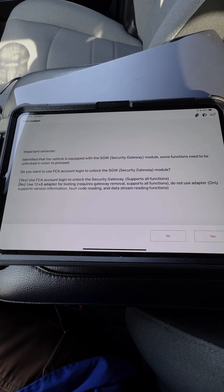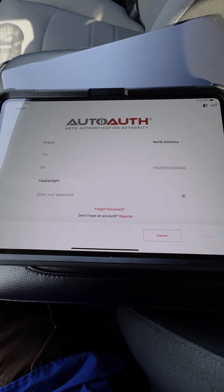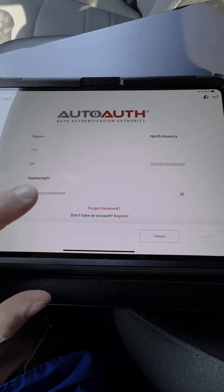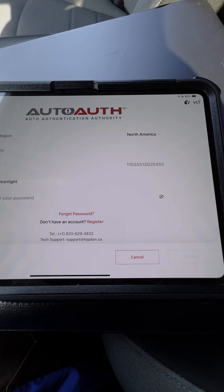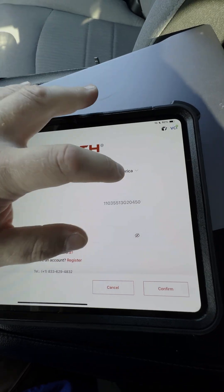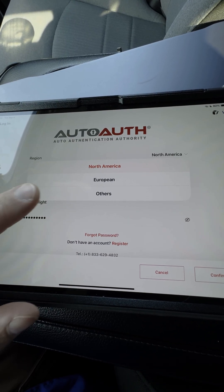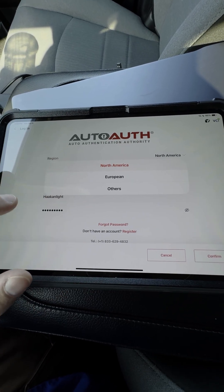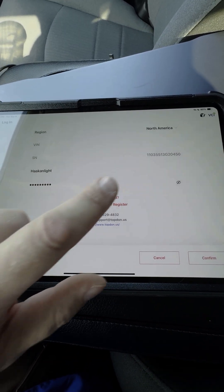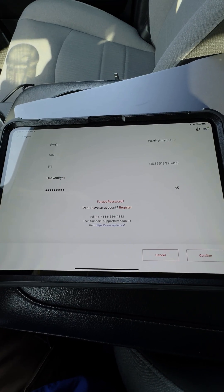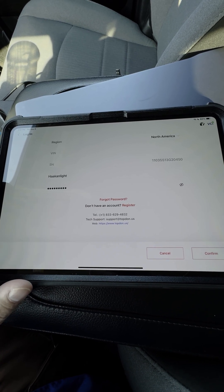Now it's going to ask us about unlocking the secure gateway, so we're going to click yes. You can see here it's going to ask me to log in. This is the point where I'm going to enter in my password. You'll also notice here's the serial number for my TopScan, and we have to make sure that that matches the information we've entered in the AutoAuth portal. It's also really important that we pay attention here — there is a dropdown for AutoAuth: North American, European, or other region. We need to make sure that if we're in the North American region, that we have North American selected before we proceed into the login process.